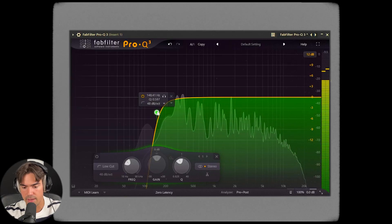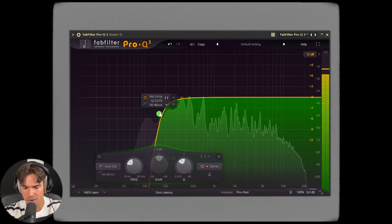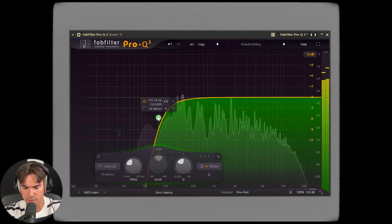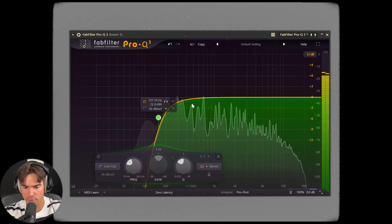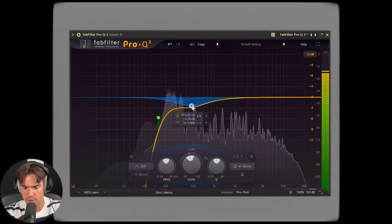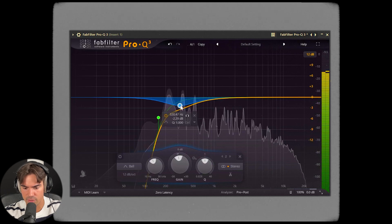Next is an EQ — pretty straightforward. Just lower some of the low frequencies and remove some of the boxy mids as well.